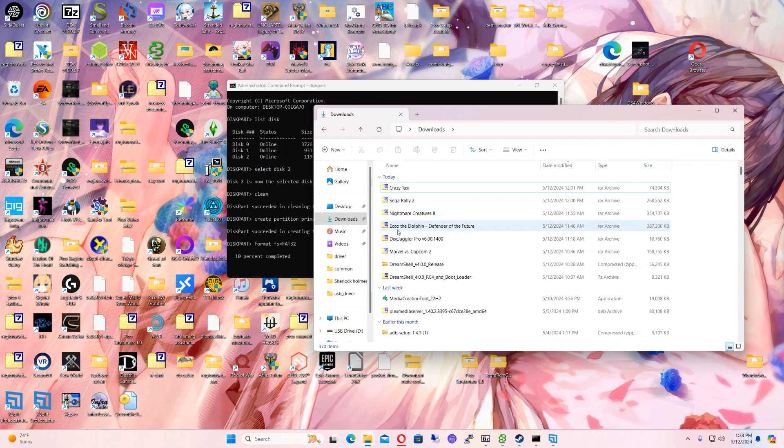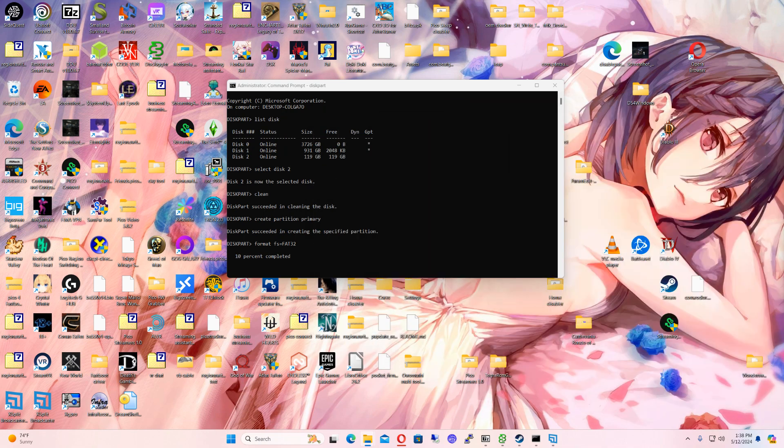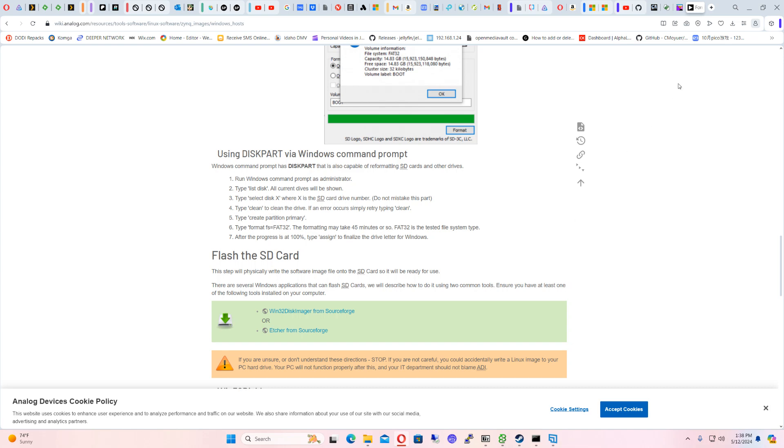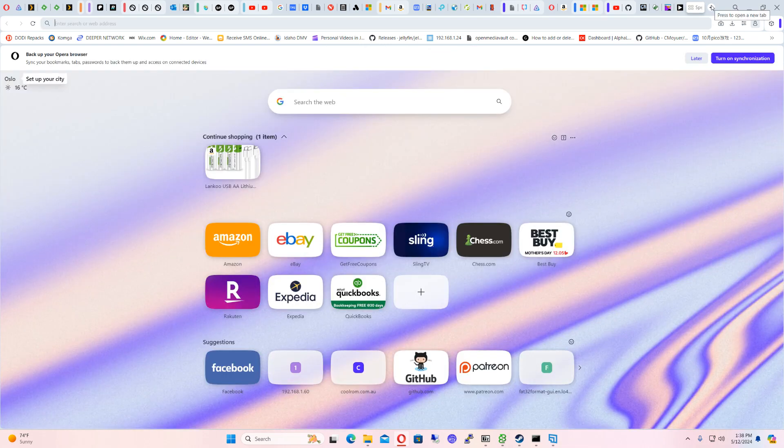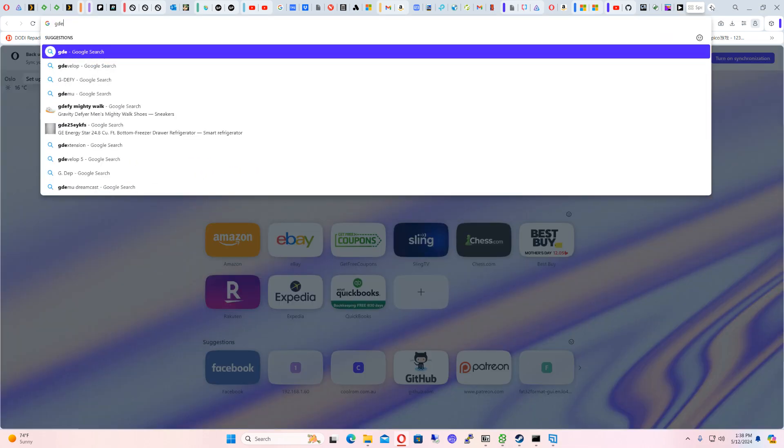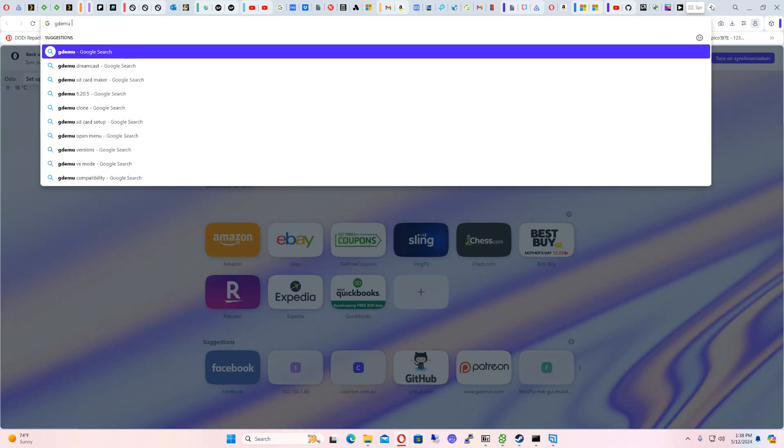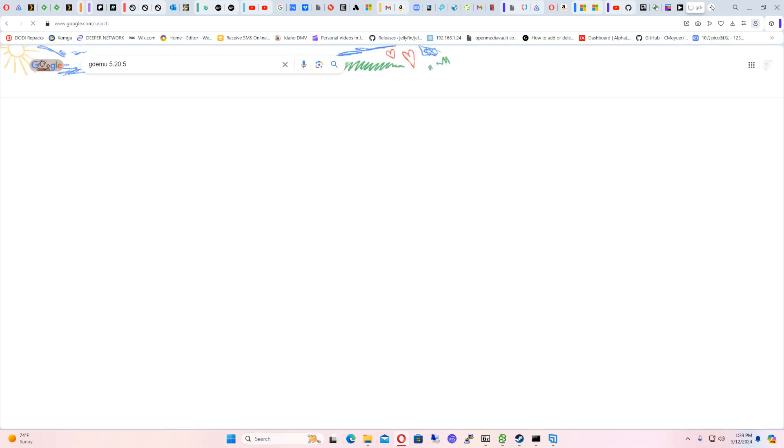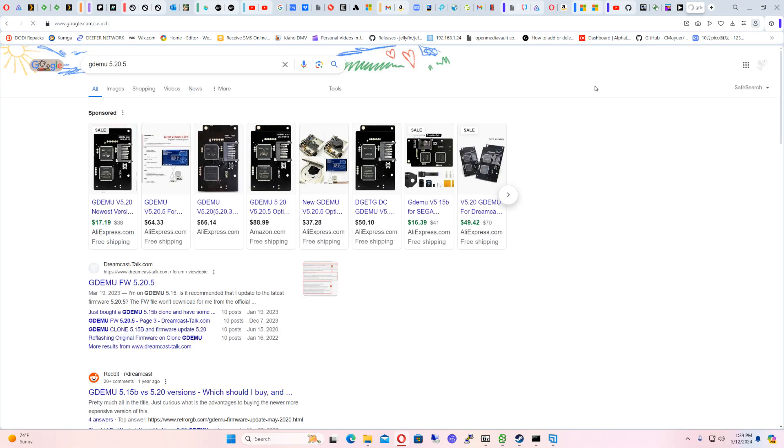So yeah, I'm just trying to set up my Dreamcast stuff right now. And I'm getting it ready for a GDEMU. So basically what I'm getting is I'm getting this one right here. It's a clone version, I guess.